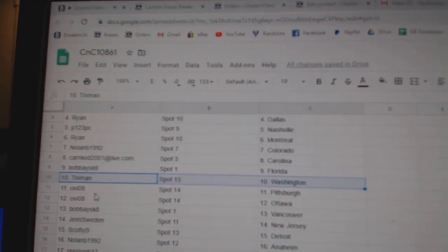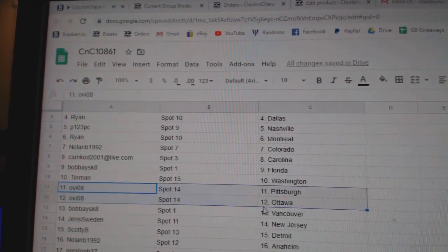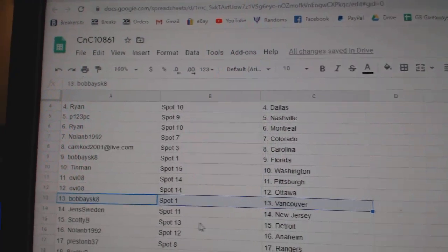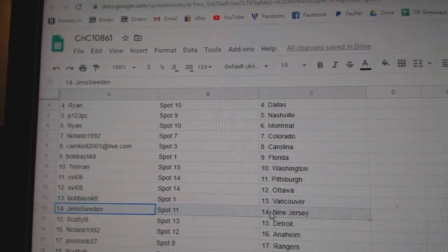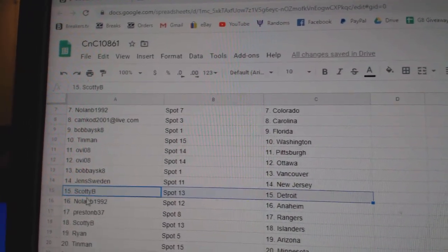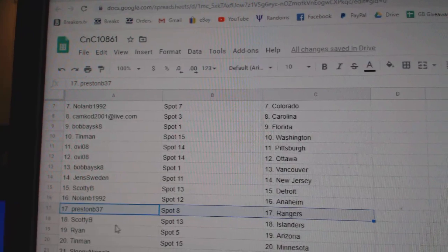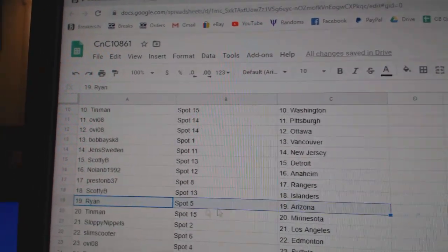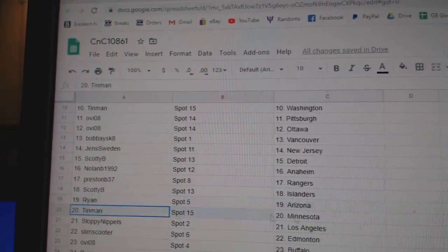Tin Man, Washington. Ovi's got Pittsburgh, Ottawa. Bobby's got Vancouver. Jens, New Jersey. Scotty B, Detroit. Nolan, Anaheim. Preston, Rangers. Scotty B, Islanders. Ryan, Arizona.